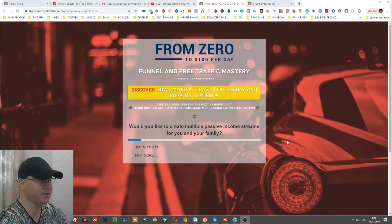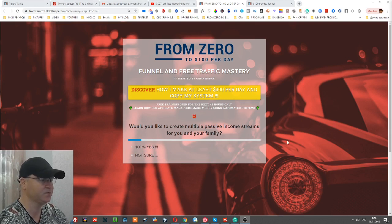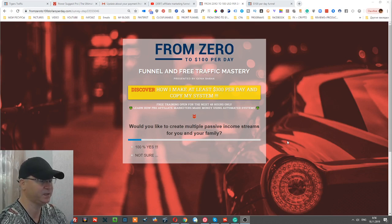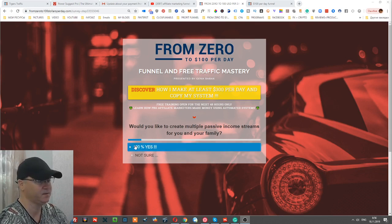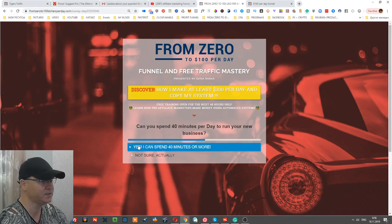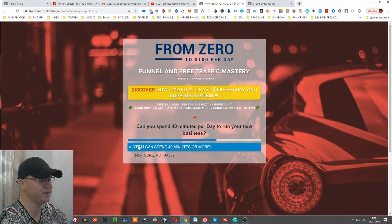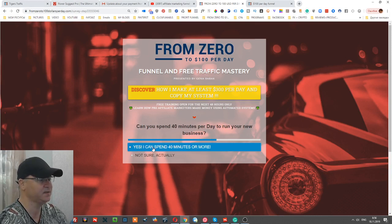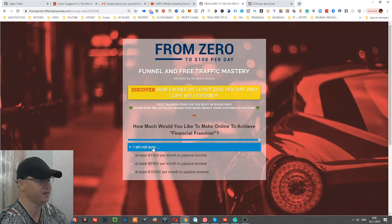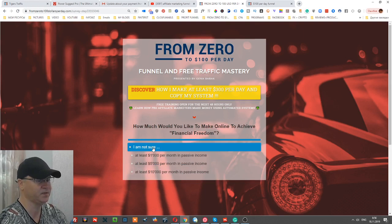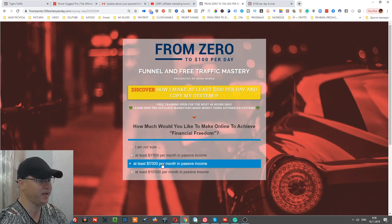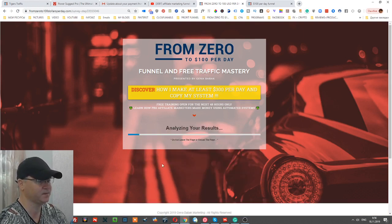For example, 'Discover how I make at least $300 per day and copy my system. Would you like to create multiple passive income streams for you and your family?' Yes. 'Can you spend 40 minutes per day to run your new business online?' Yes. 'How much would you like to make online to achieve financial freedom?' At least $5,000 per month would be okay for me.